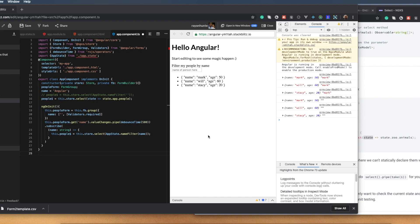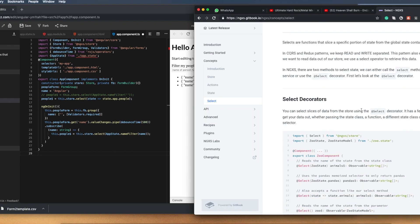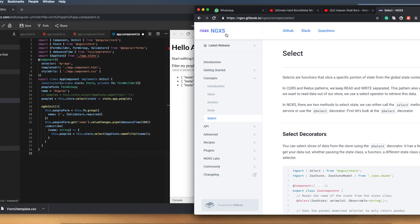Good morning, good people of the internet. I was recently contacted by someone who's interested in one of my videos on a filter that I wrote, which was basically just filtering a list in real time using NGXS State Management. This is the State Management Library, NGXS.